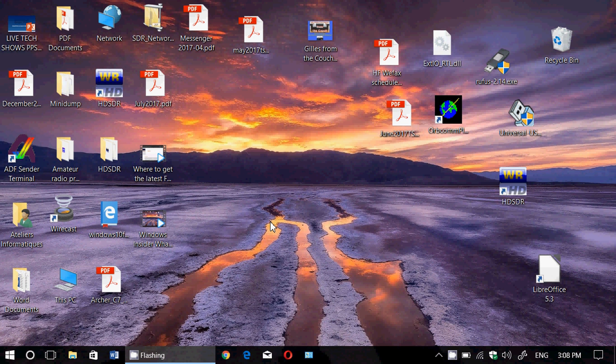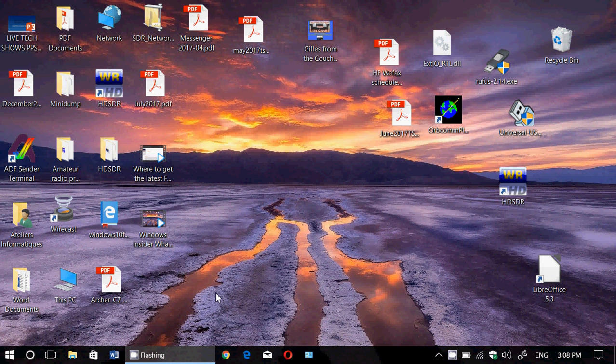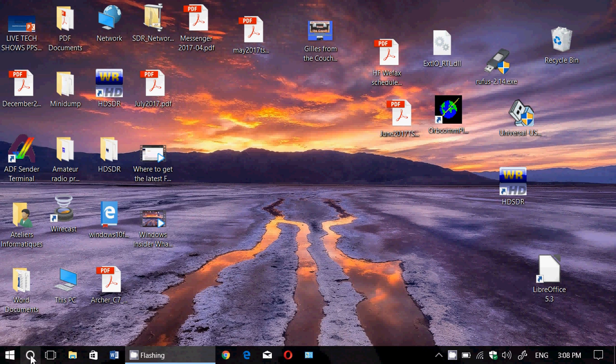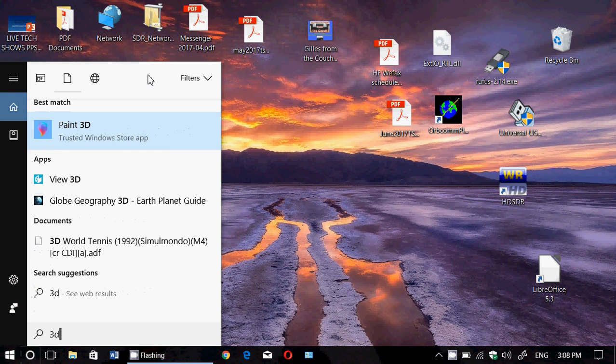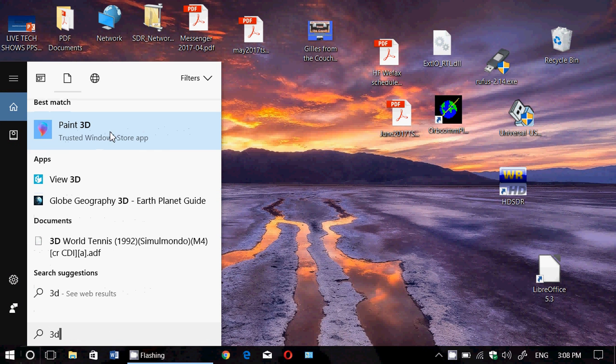They will remove some of the features like 3D Builder app, which is a nonsense. Why you have a 3D Builder app when you have Paint 3D? It's kind of an overlap. So, of course, the 3D Builder app will be replaced by the famous Paint 3D app.